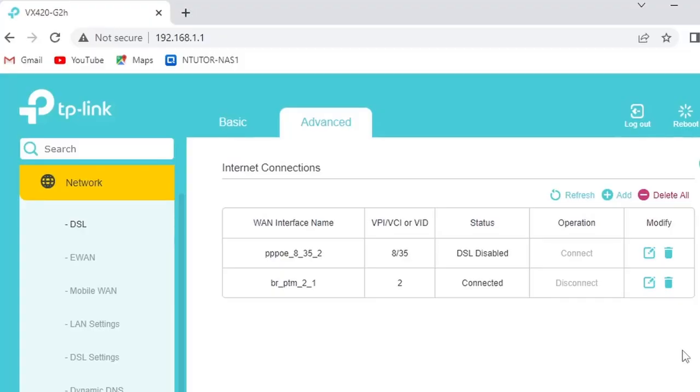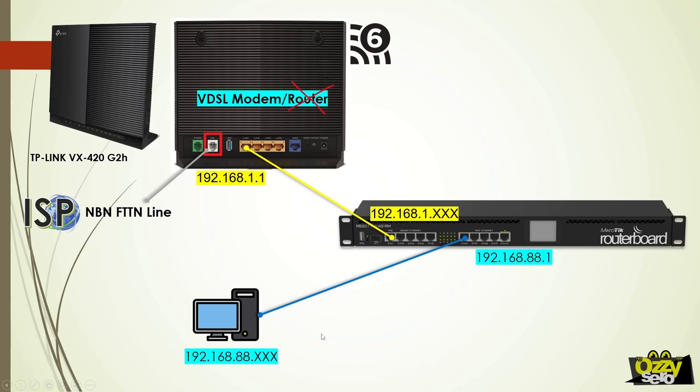And that's it, the modem is now in bridge mode. The next thing we need to do is configure our router. Let's take a look at the physical connection after we enable the bridge mode of our modem router.